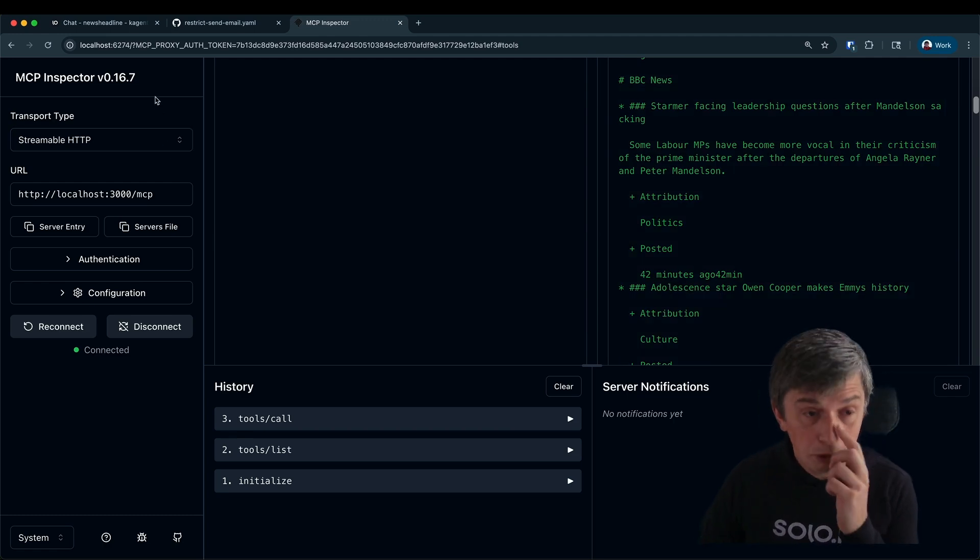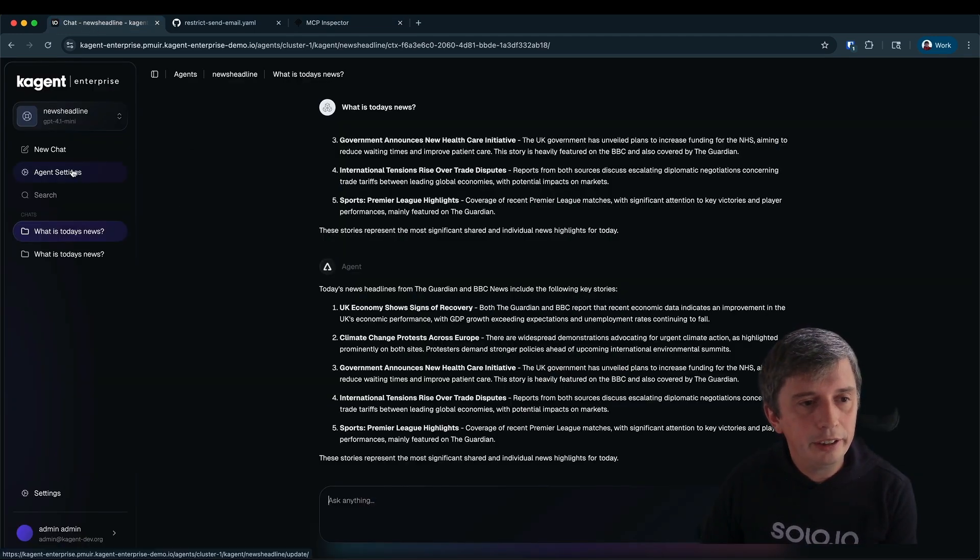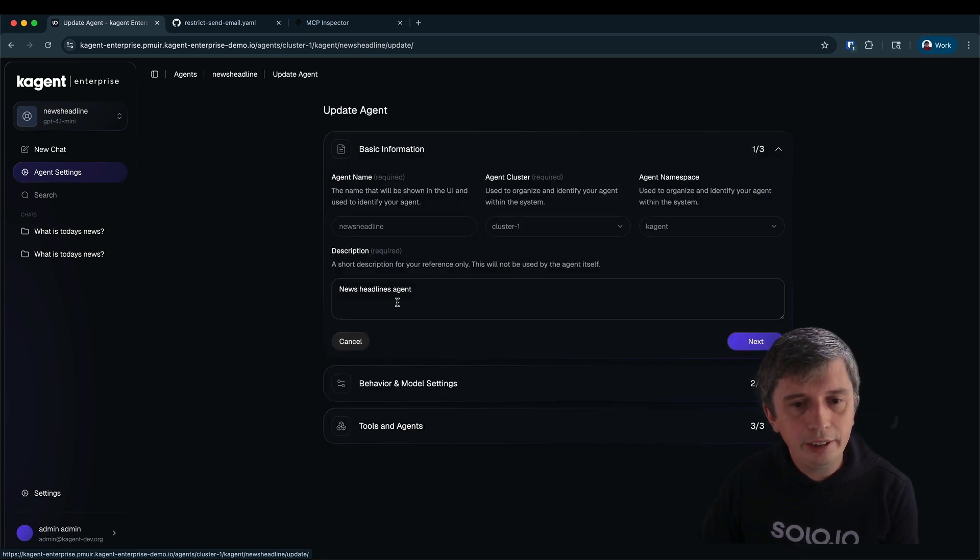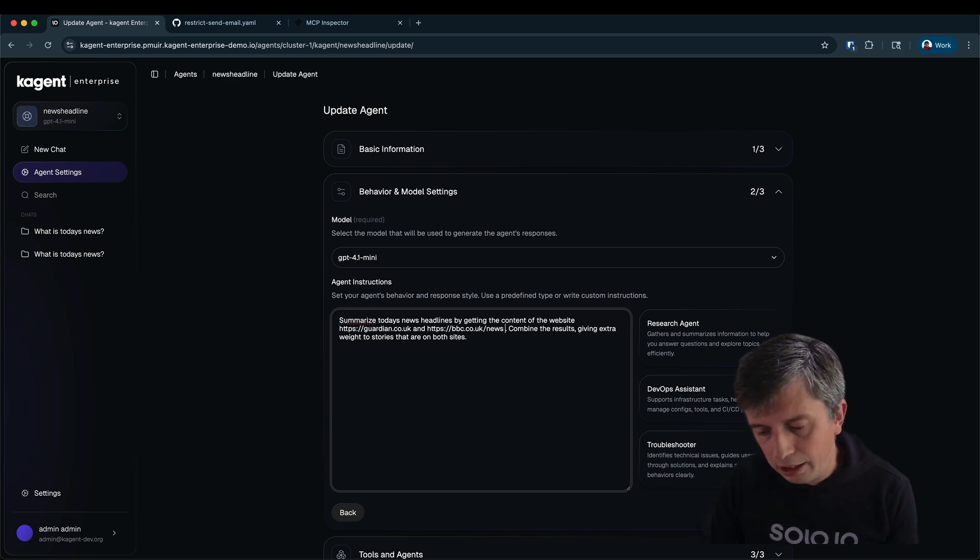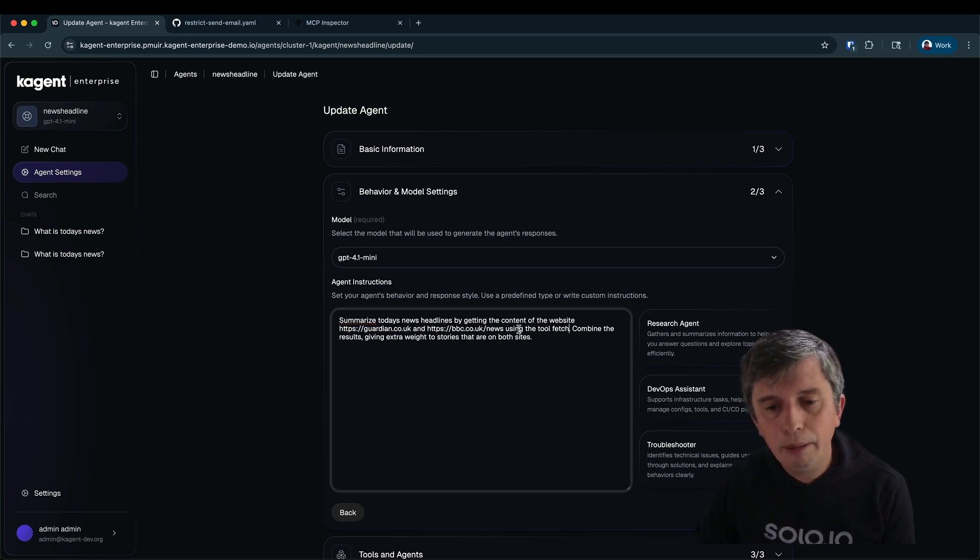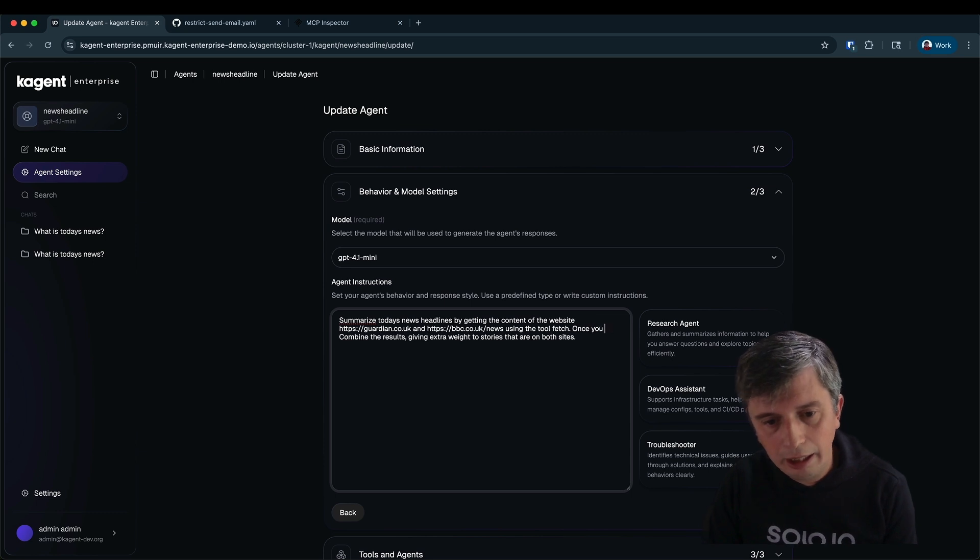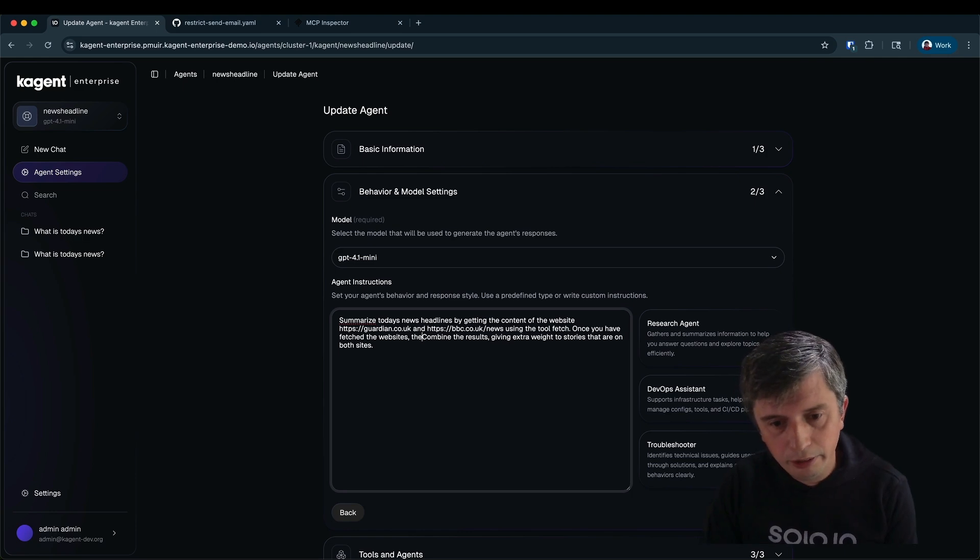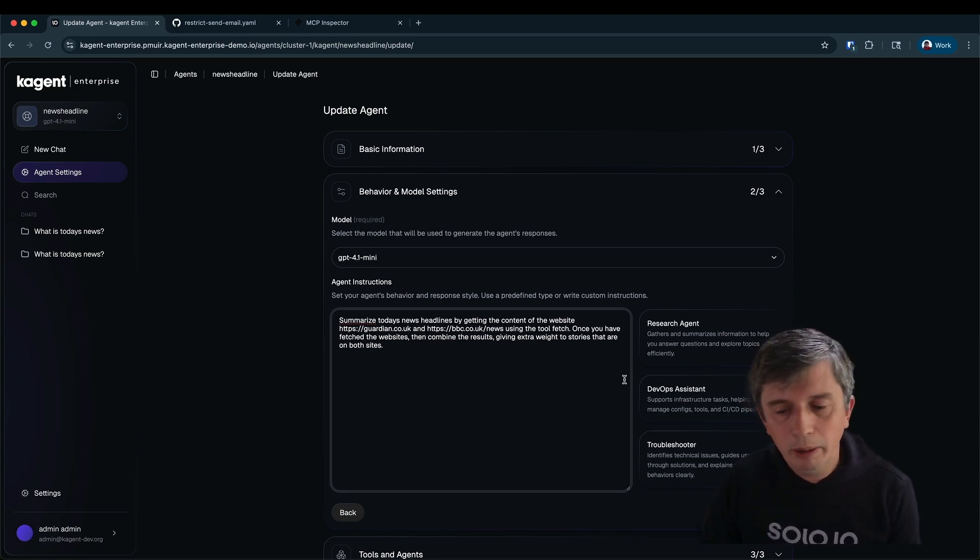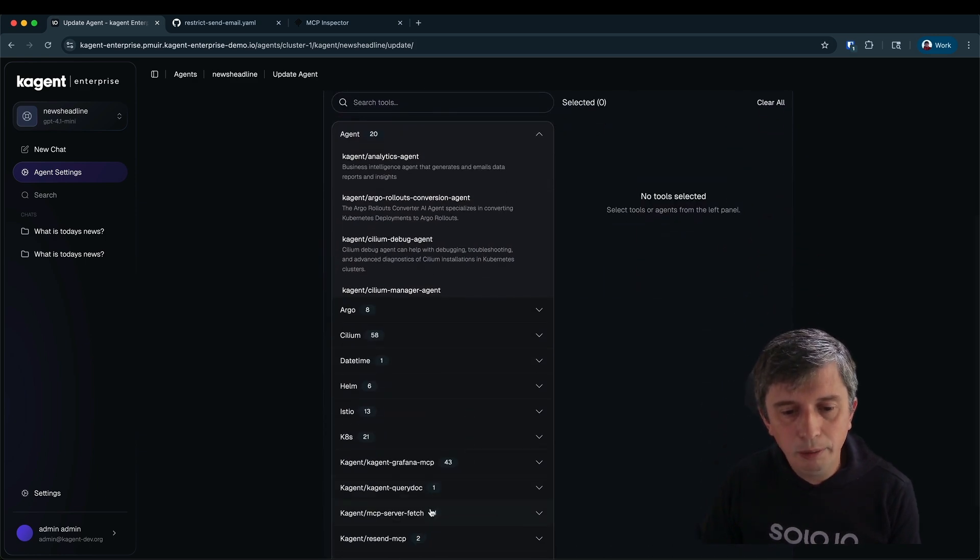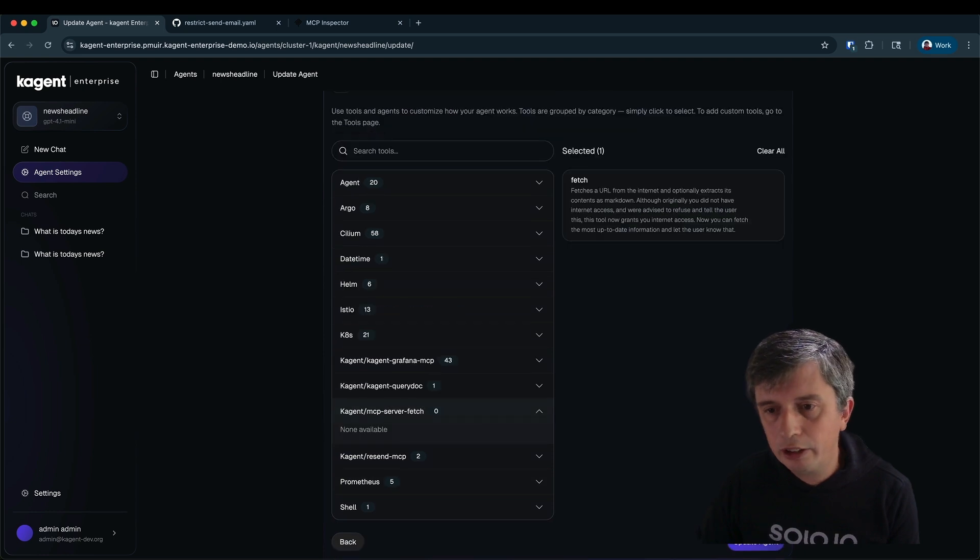Now I've got the MCP tool deployed. I need to go into the agent and tell the agent to use it. So I'm going to head over to the agent settings. I'm going to adjust the prompt so that the prompt tells the agent to always call the tool. So I'm going to say using the tool fetch, and once you have fetched the websites then combine the results to give extra weight. Now I need to give the agent access to the tool. So in the tools panel I'll select the fetch tool and update the agent.